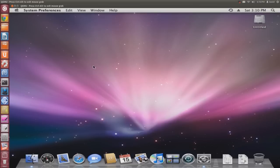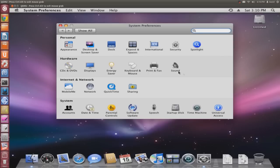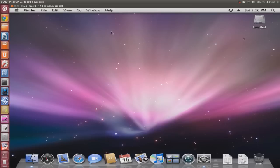So thanks guys for watching. This has been how to run Mac OS X in Qemu on Linux. I highly suggest you check this out, have fun with it and try it for yourself. Thanks for watching and tune in for another OpenSource video.